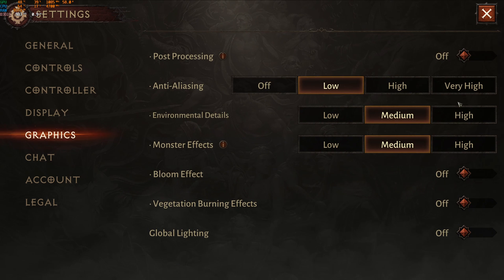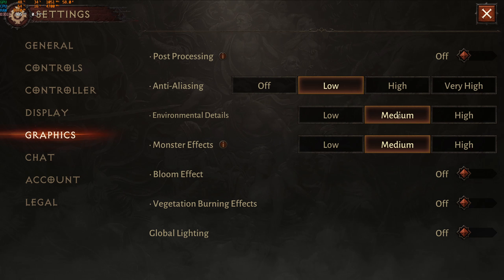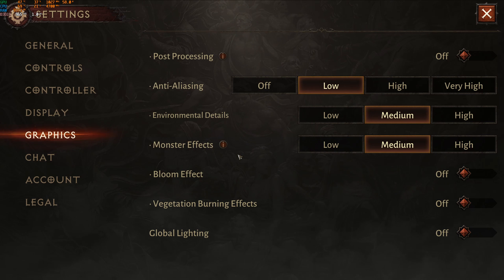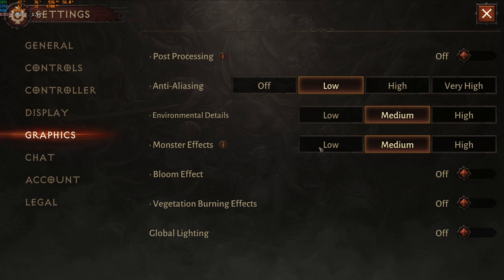For environment detail, you can expect a 3% boost going to medium and just 1% at low, so medium is a good spot for decent image quality. Monster effect is pretty similar — I didn't see a huge difference between low and medium. But on my laptop, I had a lot of FPS drops when seeing monsters and fighting. When I put monster effect to low it really helped stabilize my FPS, so if you have that issue, put monster effect at low.